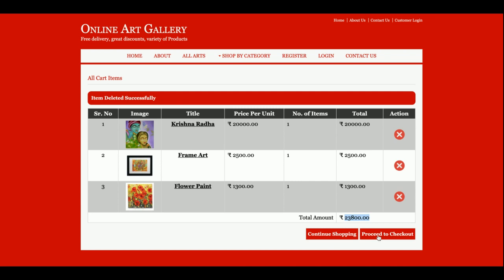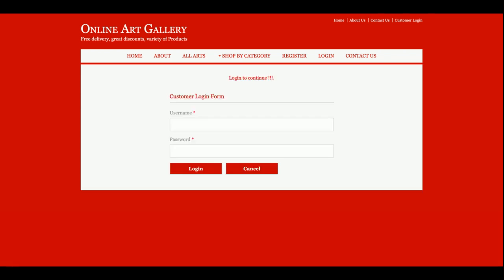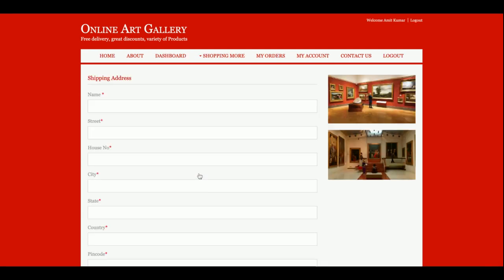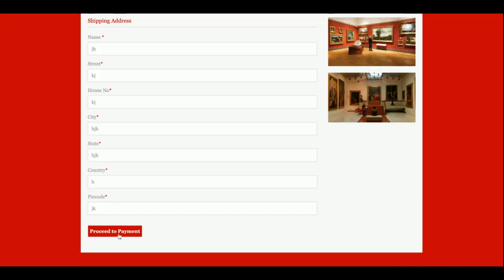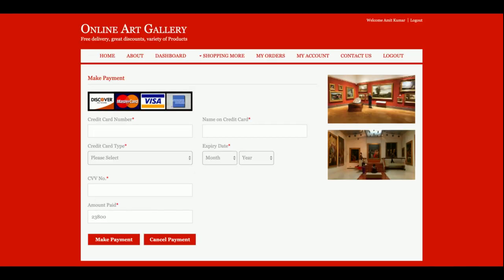If you want to continue shopping, click on 'Continue Shopping'; otherwise click on 'Proceed to Checkout'. If I don't want to add more things to the cart, I just click on 'Proceed to Checkout'. Here you need to enter your user ID and password. Once you click login, it will be redirected to the shipping address page where you can add your shipping address.